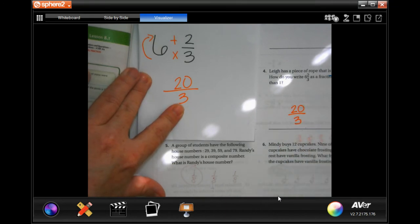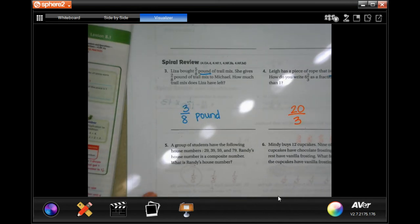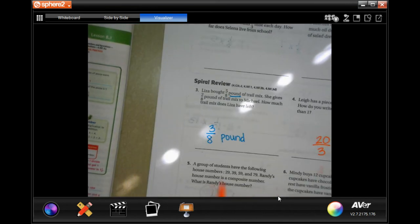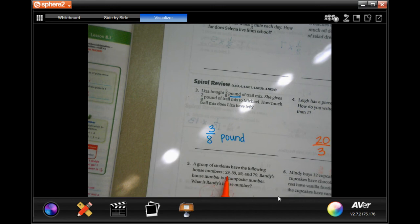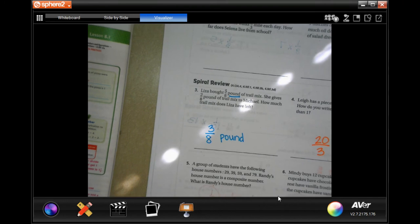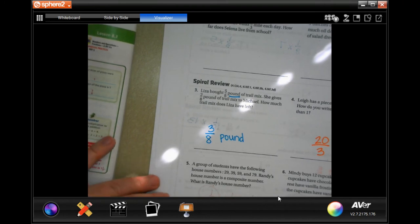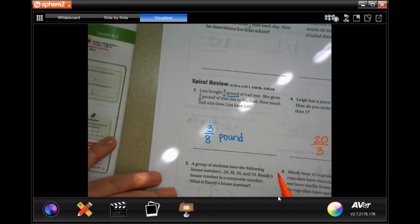A group of students have the following house numbers: 29, 39, 59, and 79. Randy's house number is a composite number. What is Randy's house number? A composite number — that would be 39. Done.